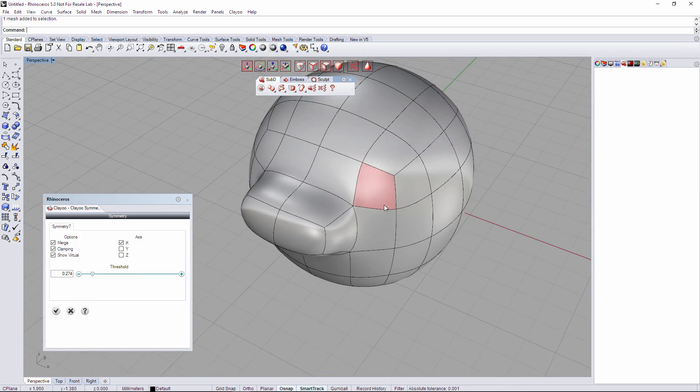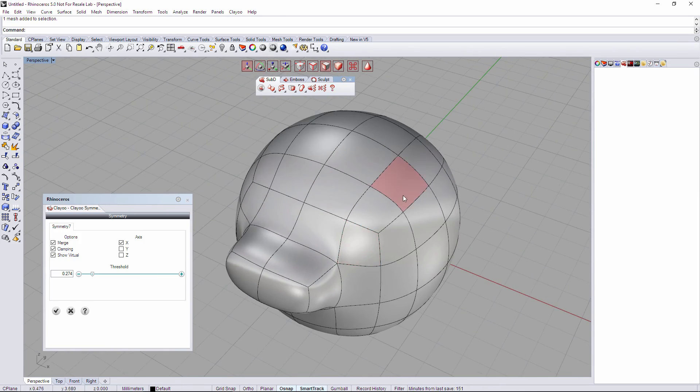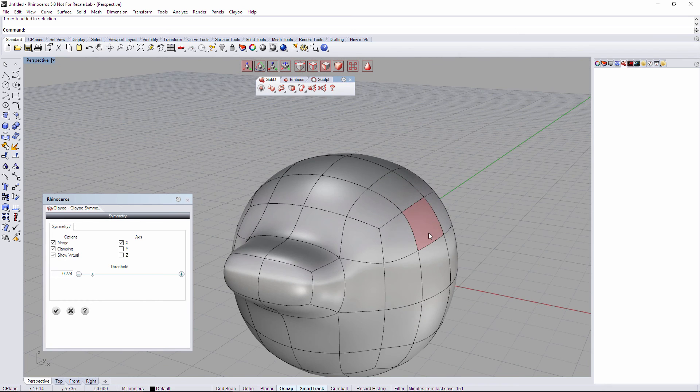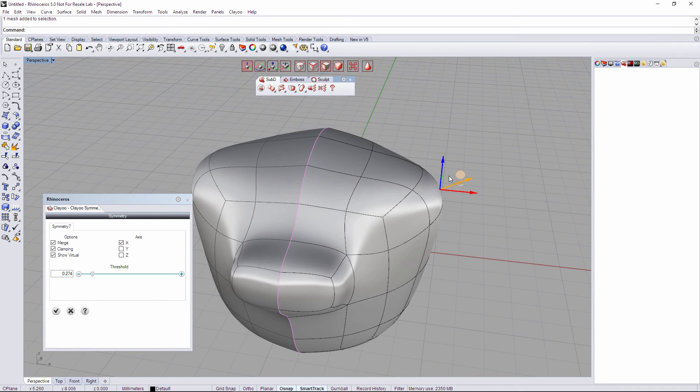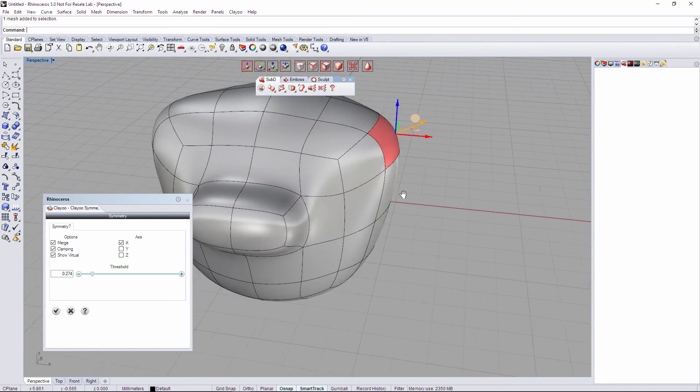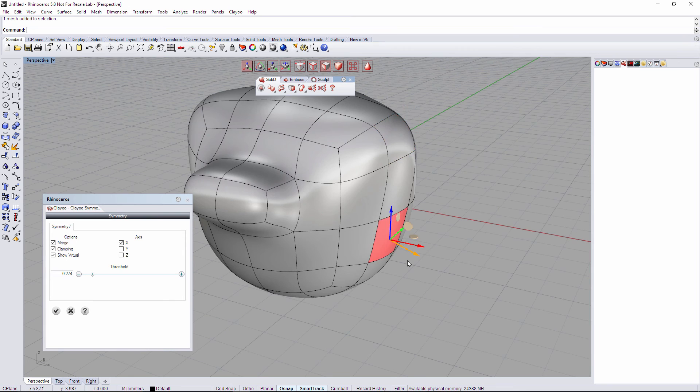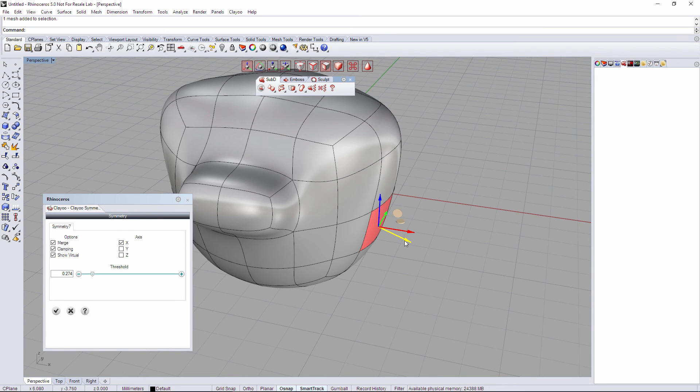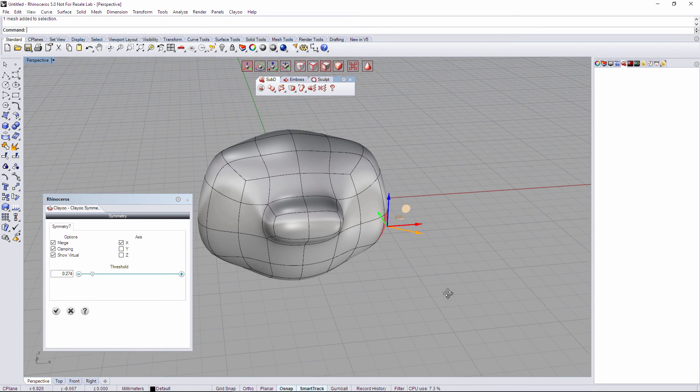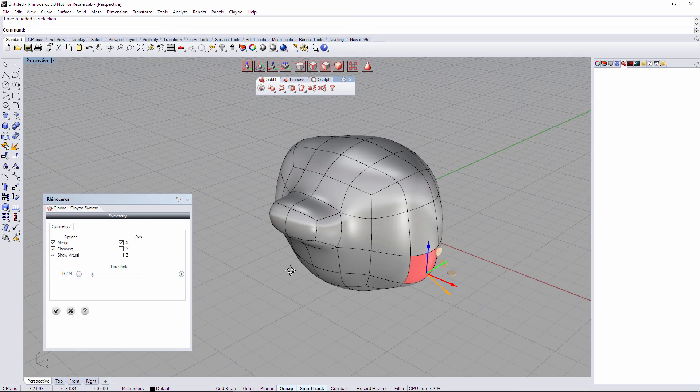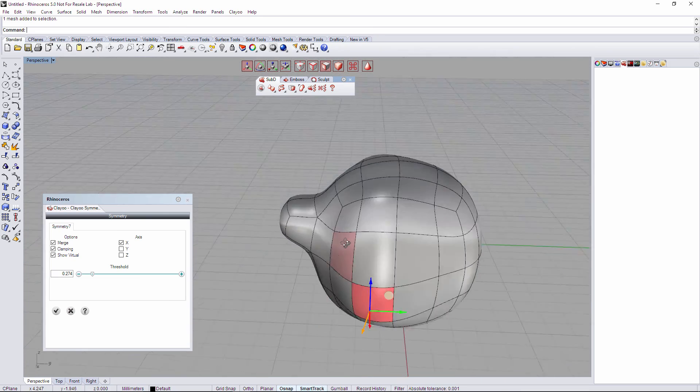Now we can work on our geometry just working normally with symmetry, so we can just change our geometry in a half and it's going to be displayed symmetrical on the other one.